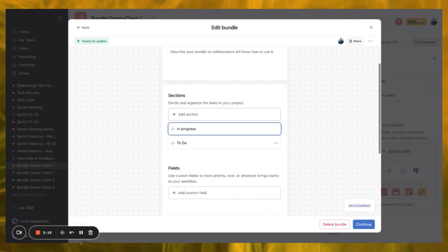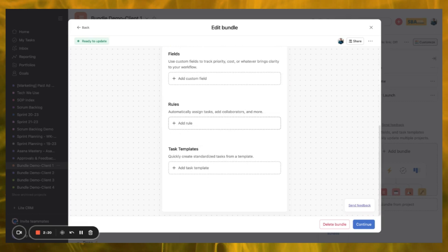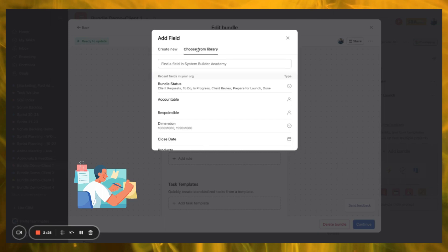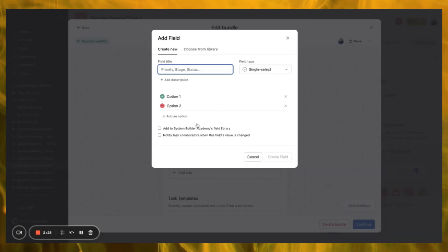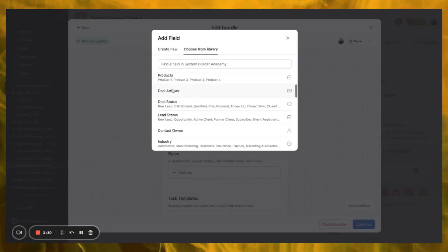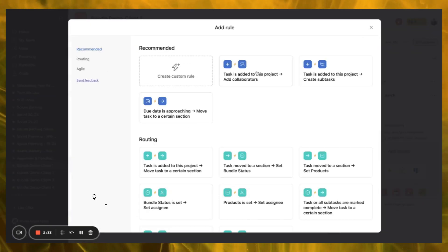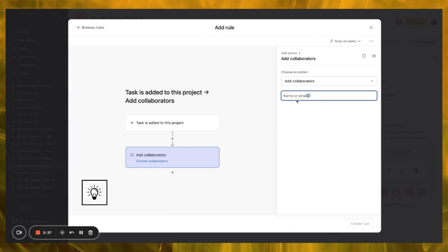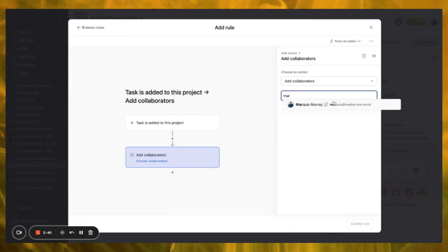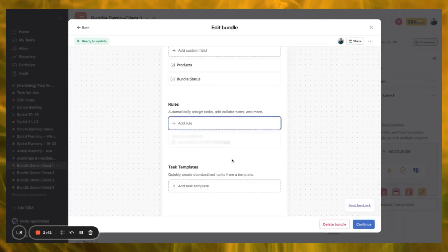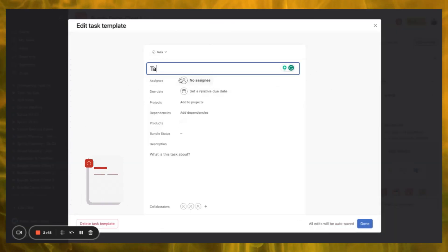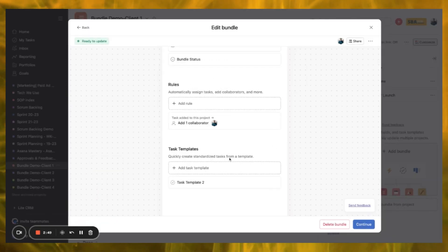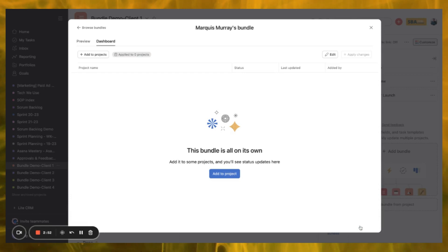They're helping us build projects faster, build templates faster, and improve our workflow a lot faster. So we can pull in our different sections, we can add custom fields — whatever we want to this bundle. We can add rules to make it really simple, and we can even create task templates, and pull them in here. Then we can go Continue and it's going to prompt us to add it to a project.